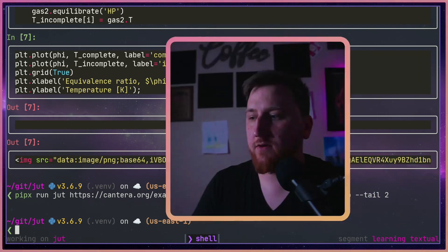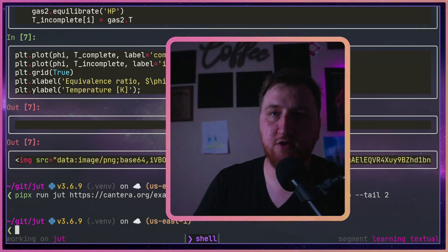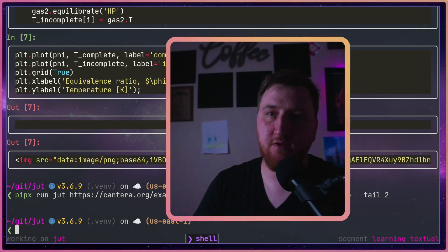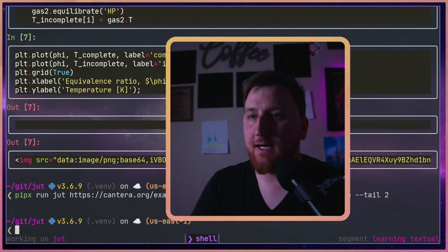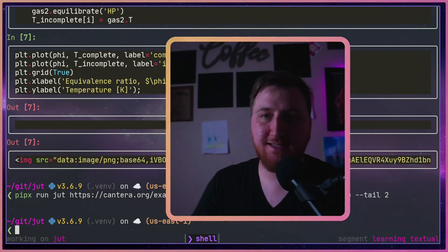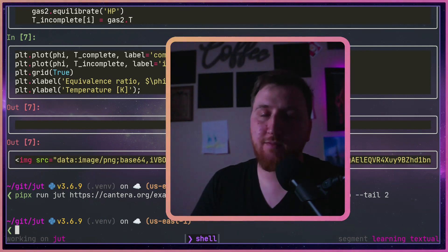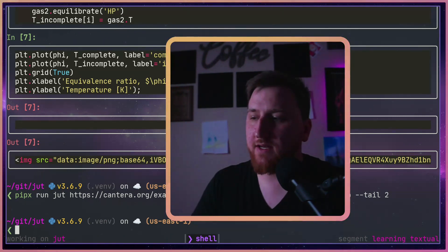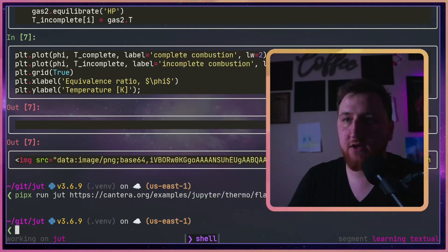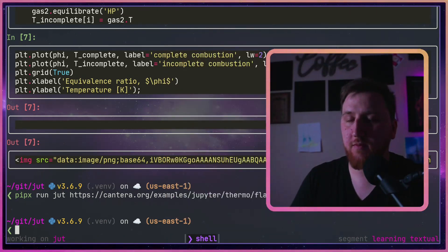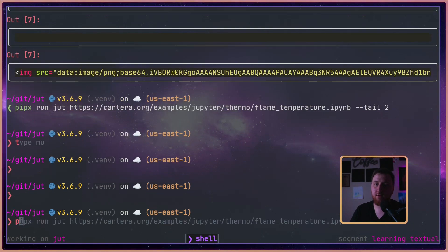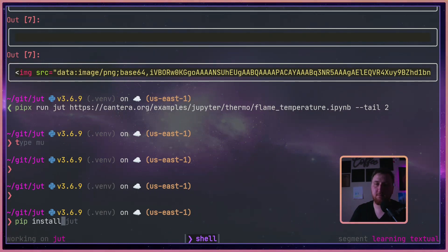The one thing I notice is missing from JOOT is image support — I can't see images in my terminal. But maybe the next best thing I can do is use another package called nbconvert. That one we can't use with pipx, so we'll pip install nbconvert.